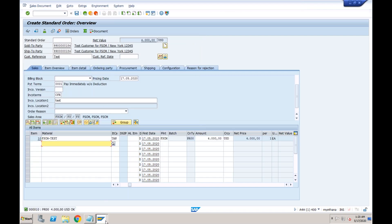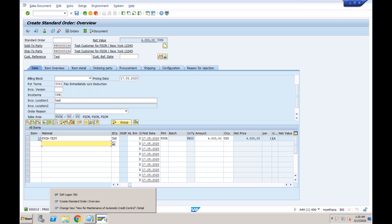A clarification: imagine the credit limit is not yet exceeded, and on the fifth line item the limit gets exceeded — the error will appear on that fifth line. It won't appear on earlier lines. So if the limit is 10,000 and the first line is 8,000, the second line where the total goes beyond 10,000 will throw the error. The error fires only when the cumulative amount exceeds the credit limit.